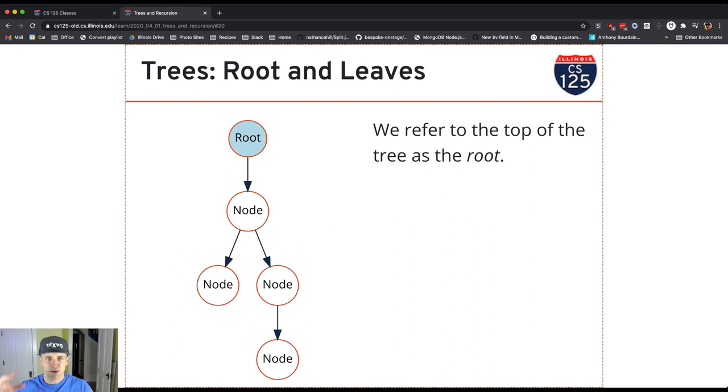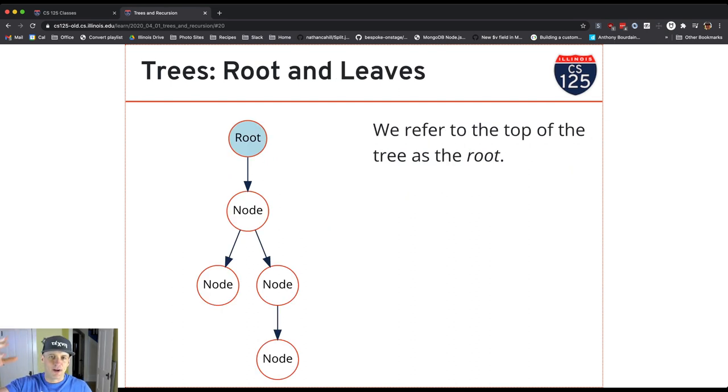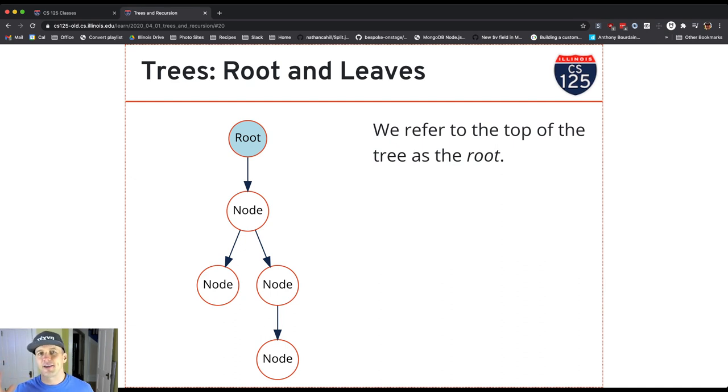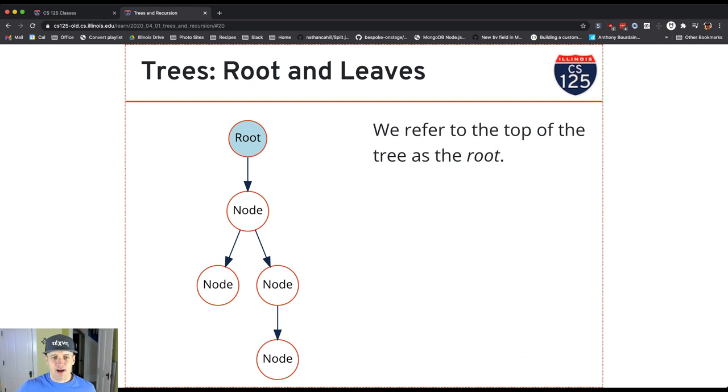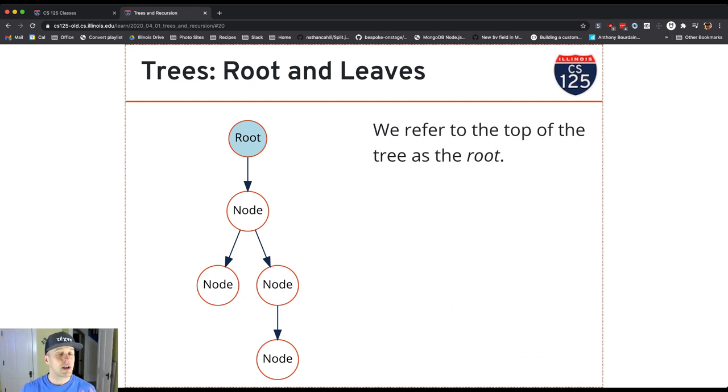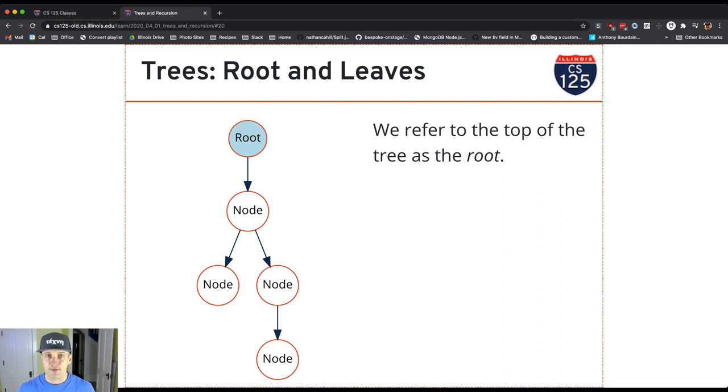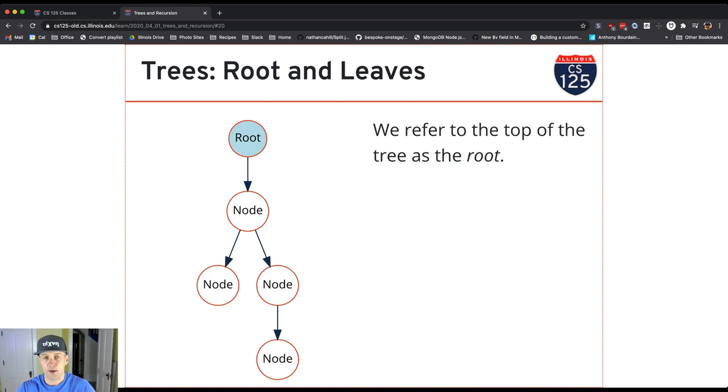Okay, so again we refer to the top of the tree as the root. Now there's a node in the tree that's the root. It's simply shown at the top in our diagrams. All right, so that's the top. That's the root node. In this case, I'm highlighting the root. The root is the only node in the tree that does not have a parent. Every other node has a parent. The root is distinguished from the other nodes in having no parent.